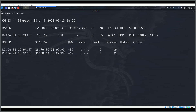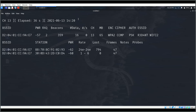Now we'll perform a de-authentication attack on this access point. The purpose is to disconnect the devices connected to it so that when they reconnect, we can capture the WPA handshake key. Capturing that handshake is our main target.